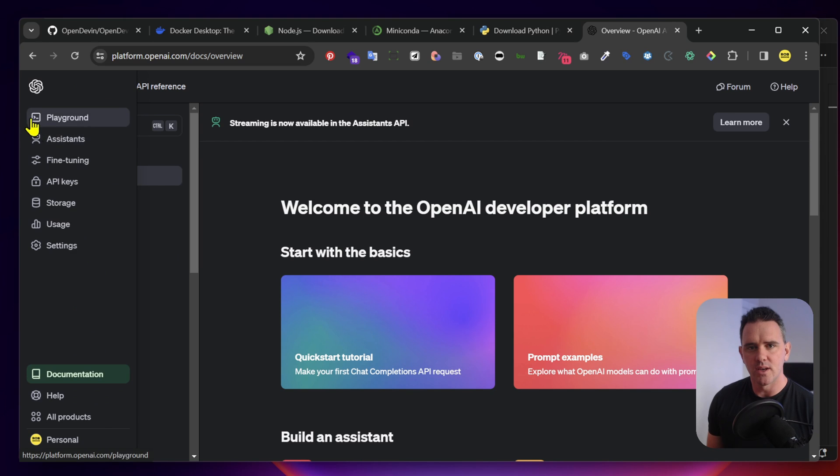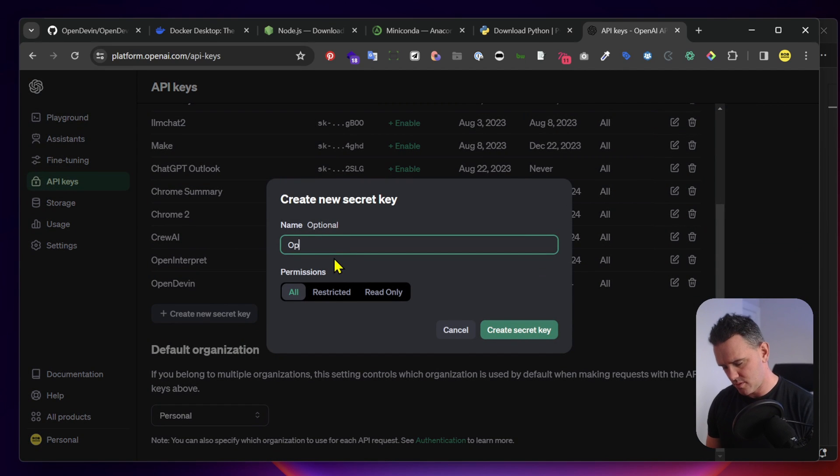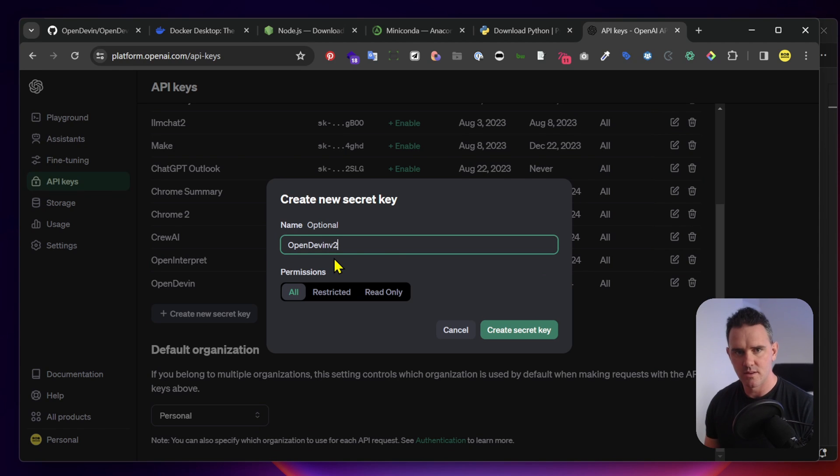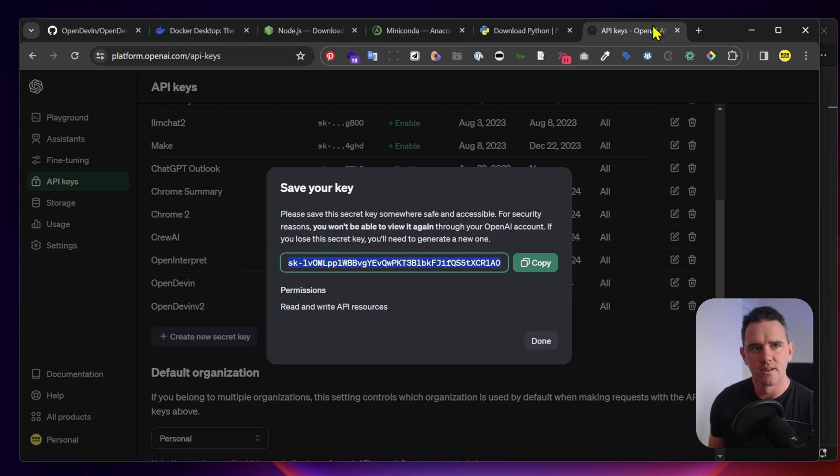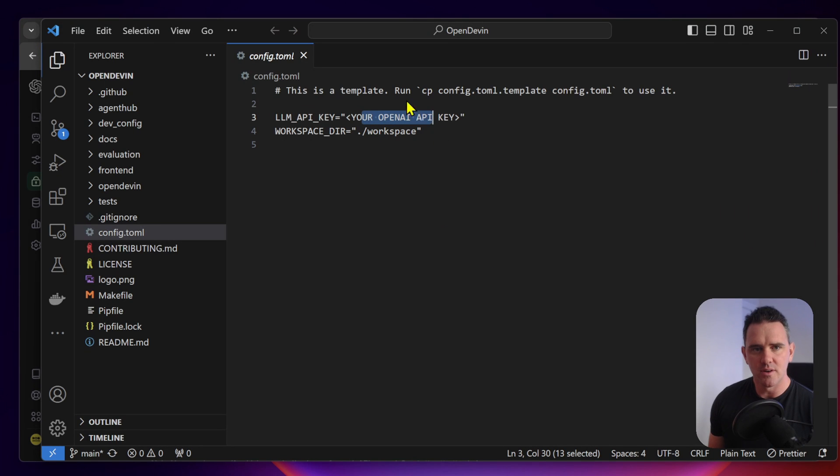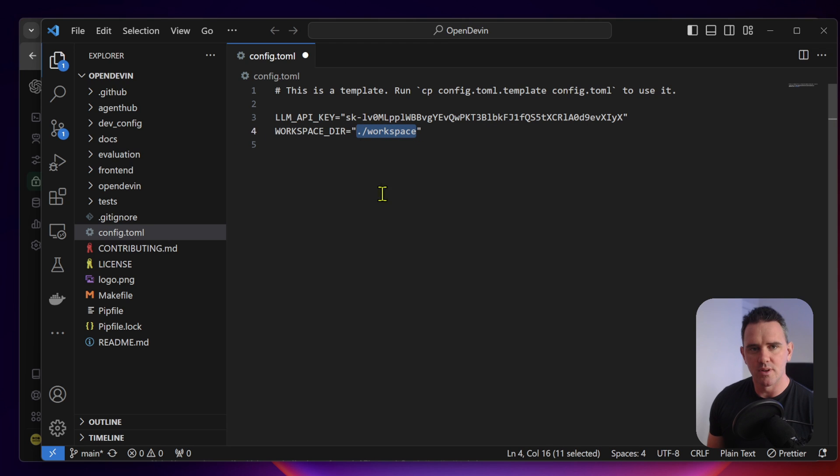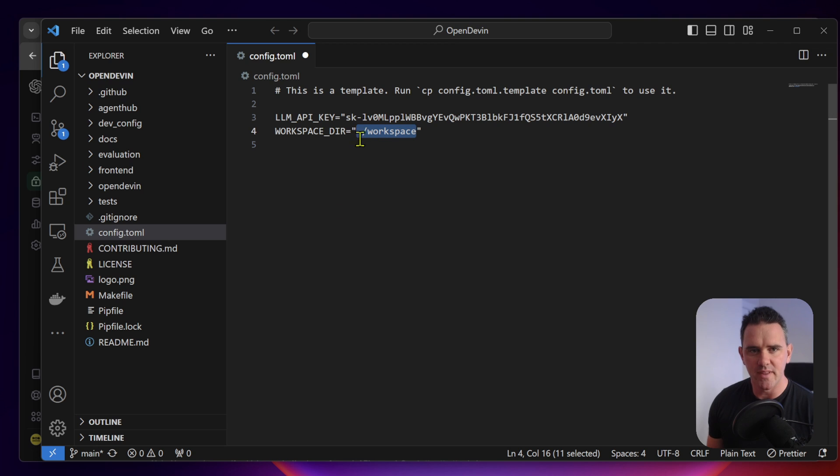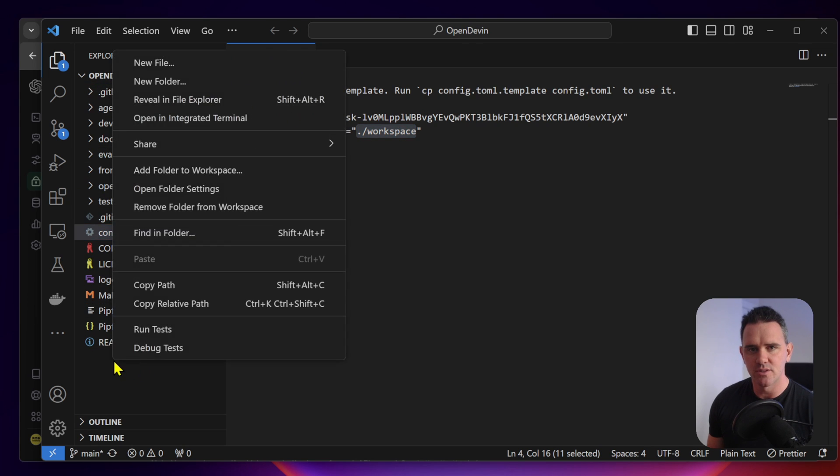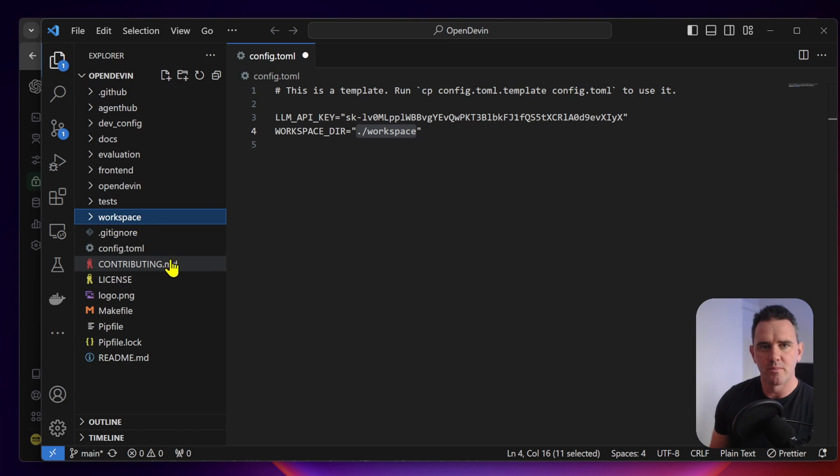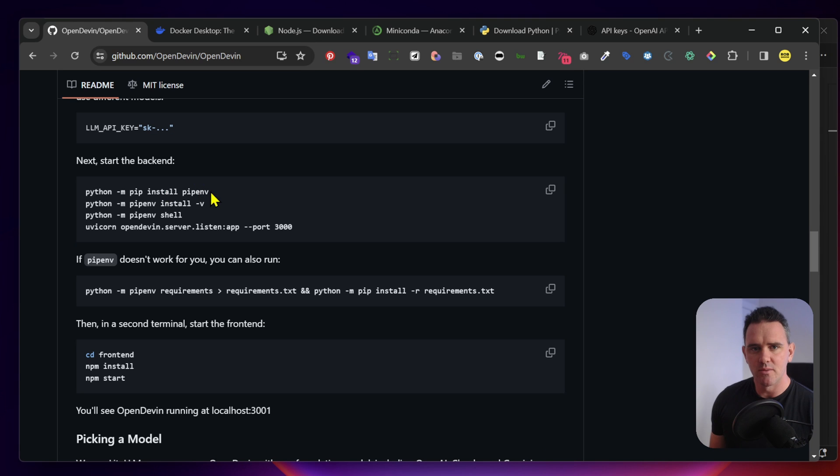We can go to API keys and then we're going to create our API key. You can copy your API key. I'll be deleting this before the video goes live. Let's go back to our terminal and paste in our API key. And then we're going to set the workspace directory to workspace.